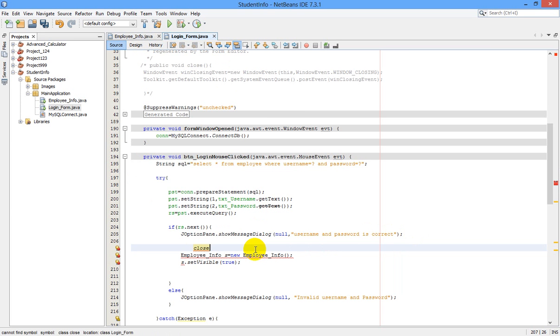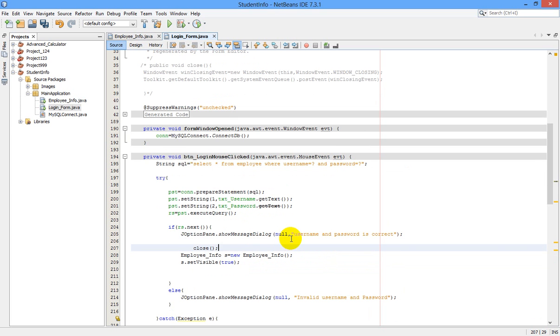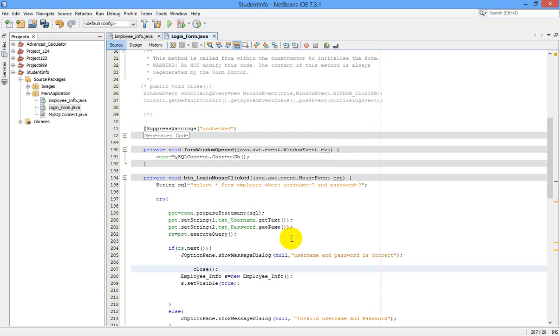Right now, after doing this, what we have to do is this close method should be copied.